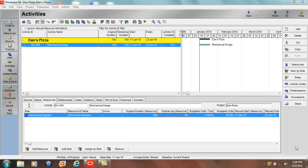So let's take a look at our activity. We can see that we've got an activity called mechanical design and the original duration of the activity is 10 days. So this activity is scheduled to start on January 11th and finish on January 22nd.